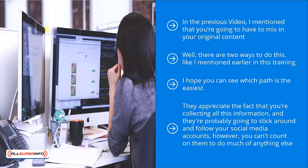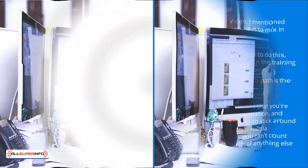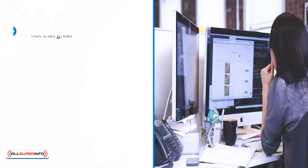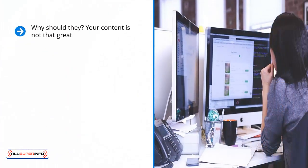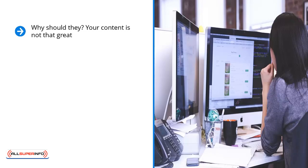However, you can't count on them to do much of anything else. There's really no incentive for them to join your mailing list. Why should they? Your content is not that great. They only need to compare the kind of original content you produce with the other top-notch third-party stuff you're sharing to see your weakness. Do you see the problem here? You have to produce top content if you want your brand to be credible. Thankfully, this is easier than you think.